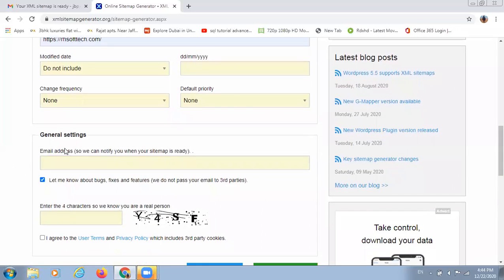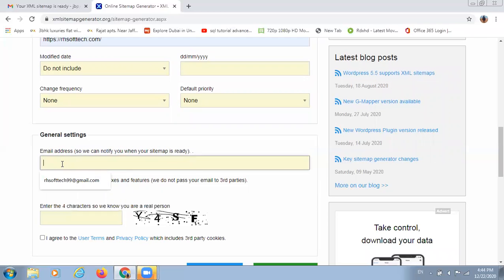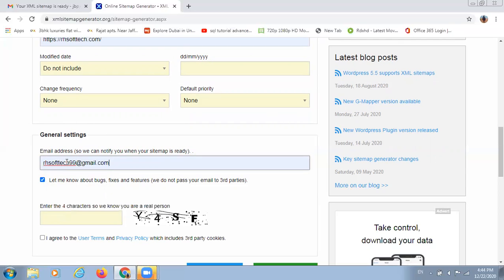After this, we have to go through a certain verification process. Here I need to give my email. I have given it. This email is a must, which we have to provide. Because when the sitemap is generated, we will get notified in our email that your sitemap is ready. I have given my email.